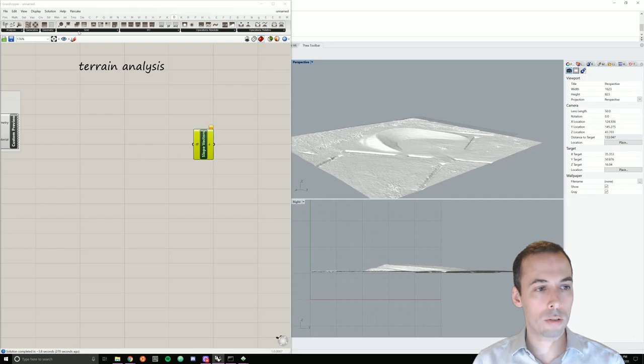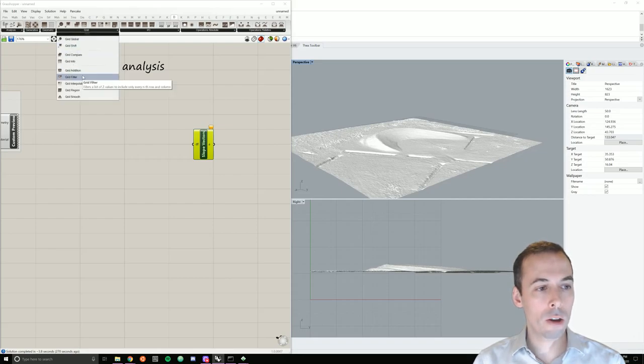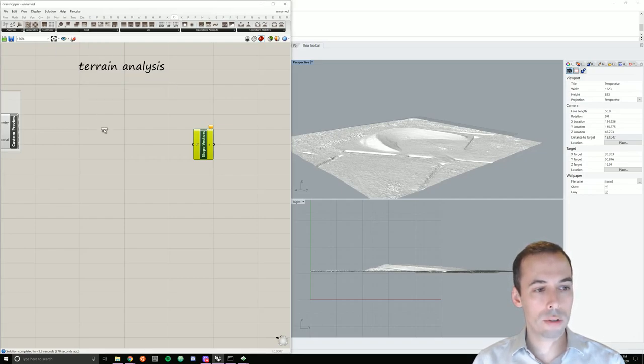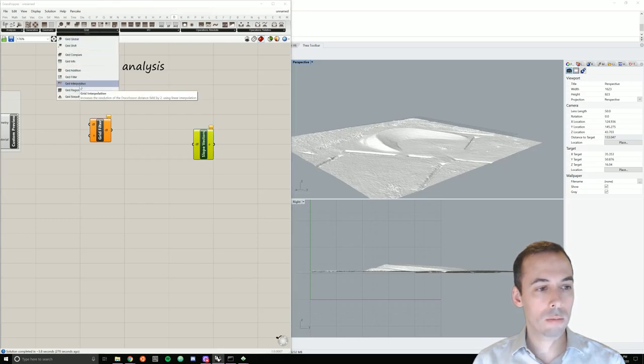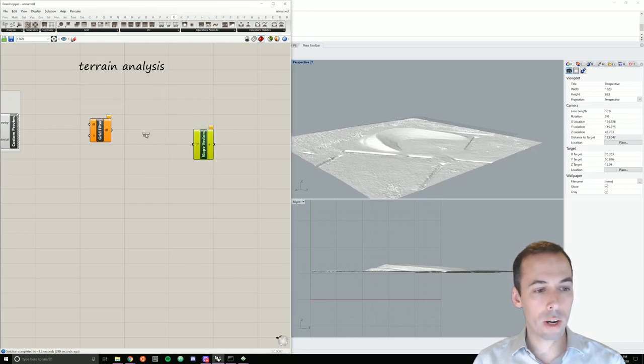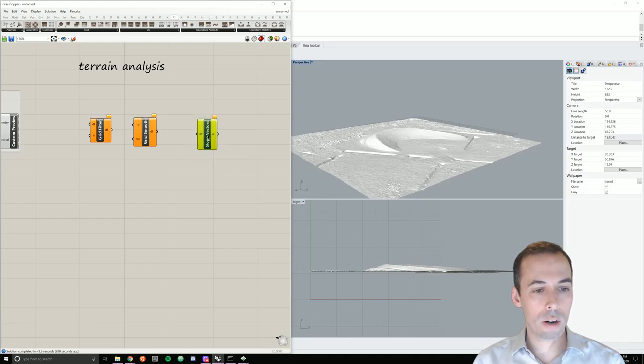It's rather bumpy from all the grass that we've captured at such high resolution. So we're going to also smooth. We'll first filter the grid to reduce the resolution. Then we're going to smooth that grid. That'll be our input here.